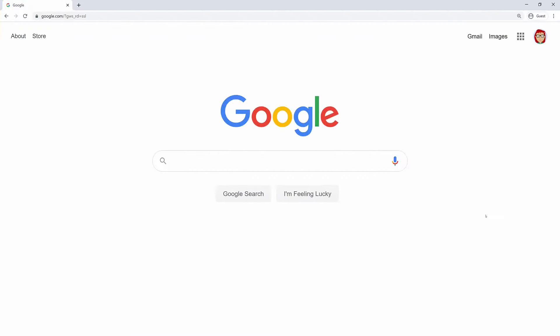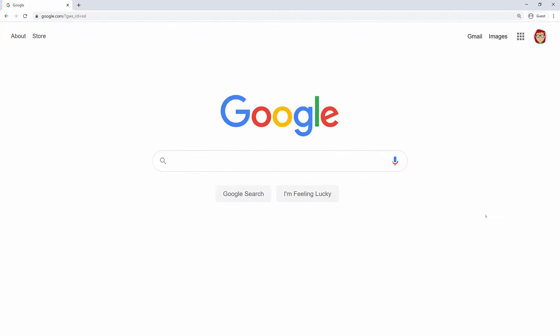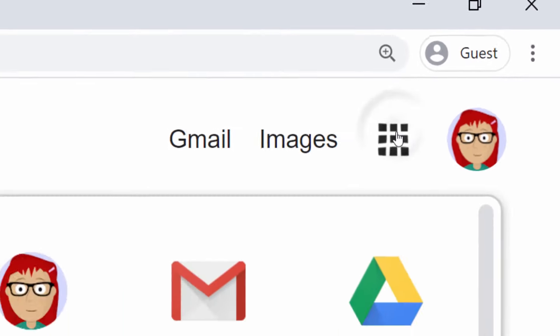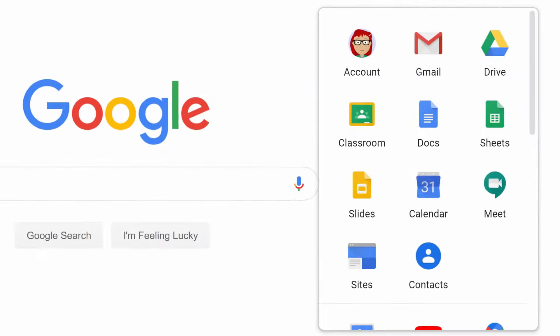You can also use your email address to sign up for other accounts online, things like Scratch for example. And there are some websites where you can just sign in using your Google account. Look for the sign in with Google button and you can be signed in with just a couple of clicks.